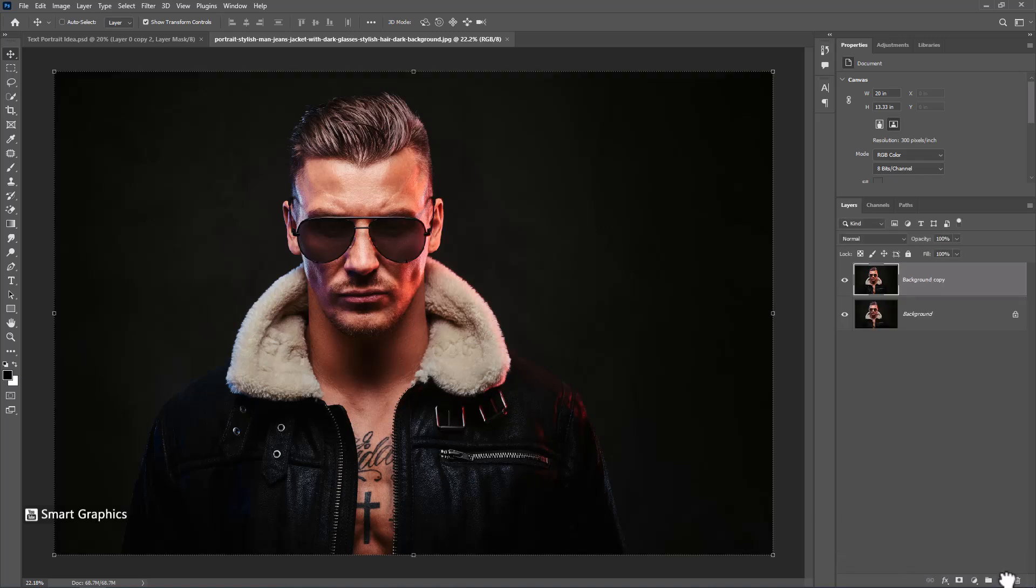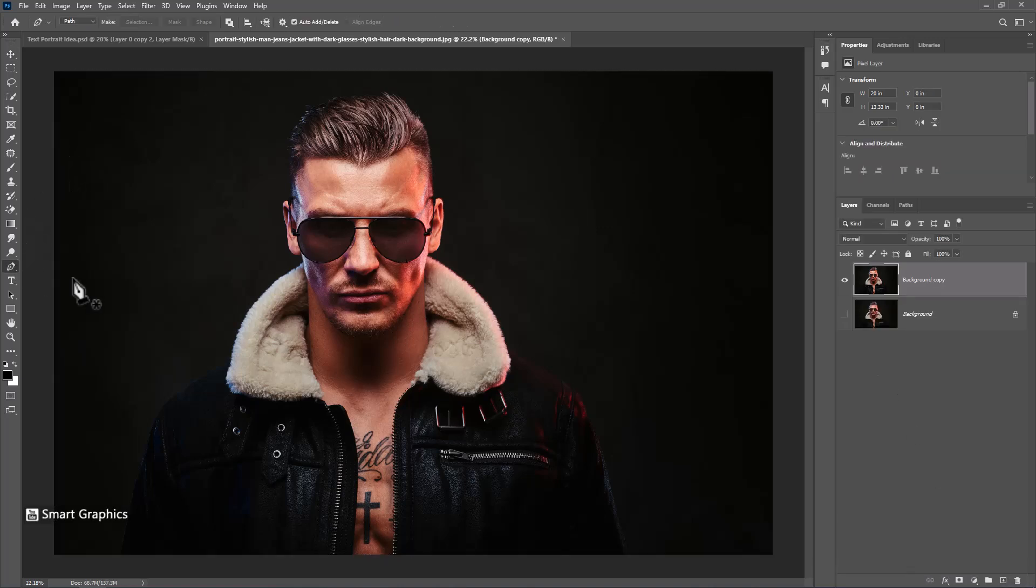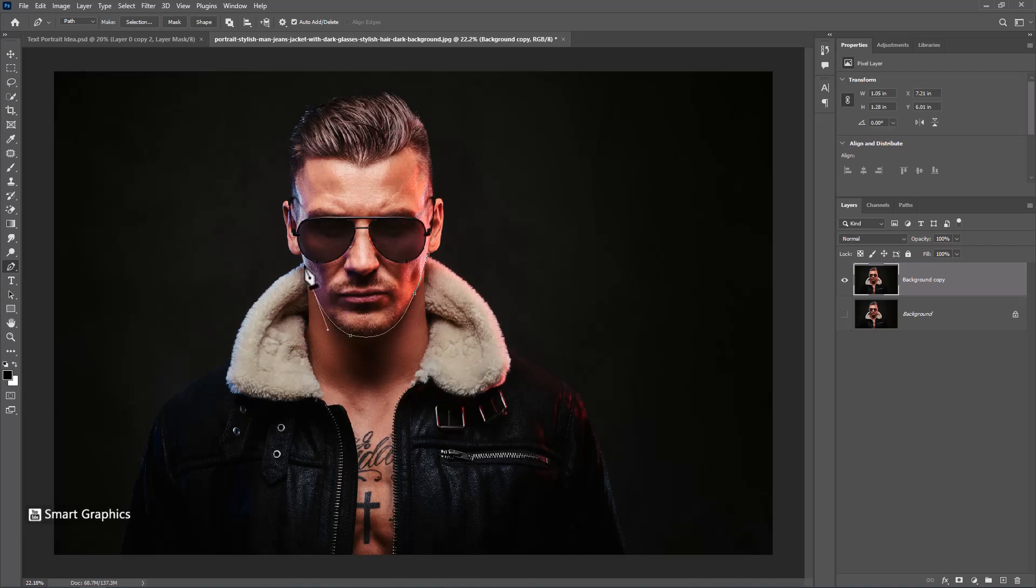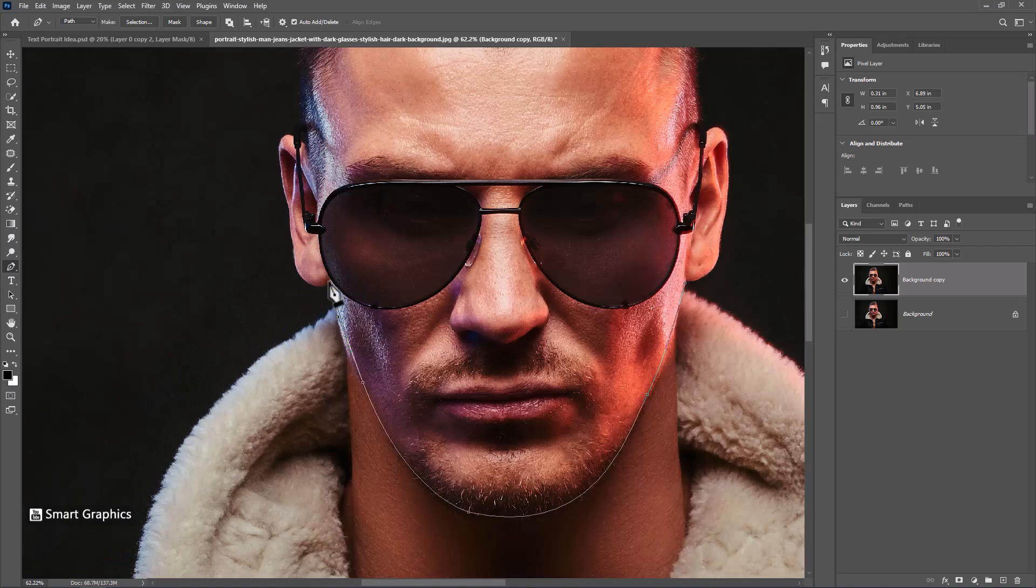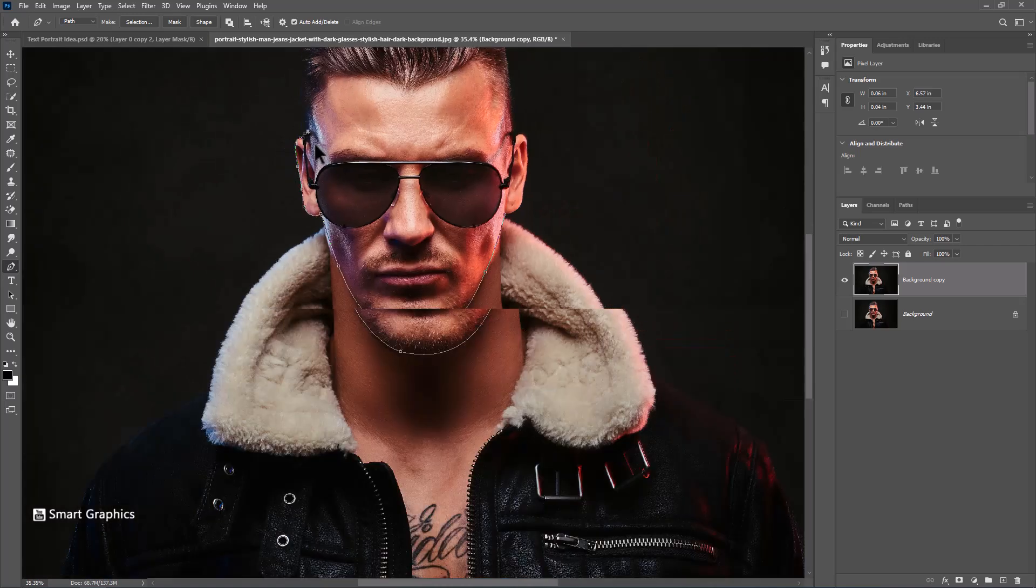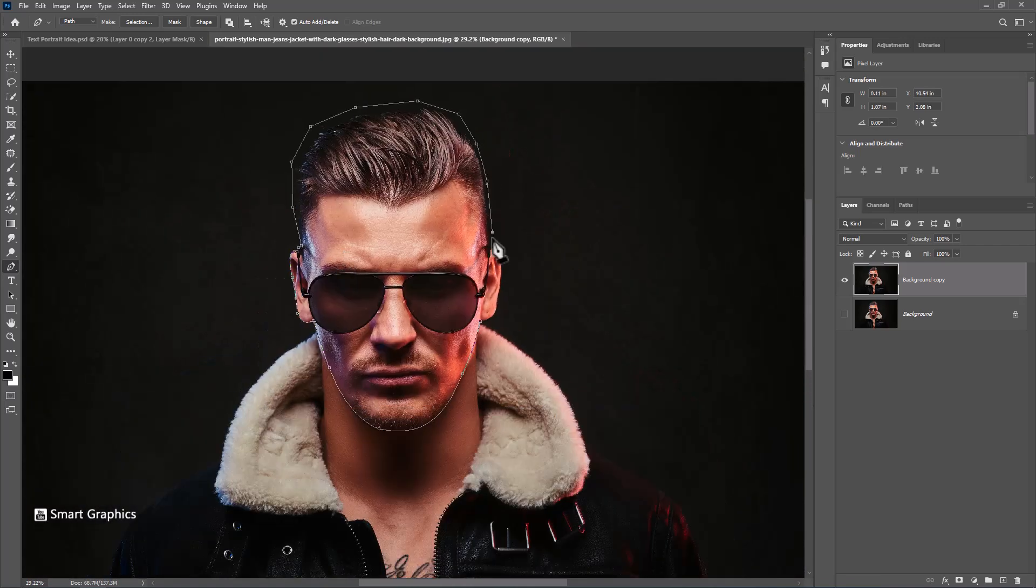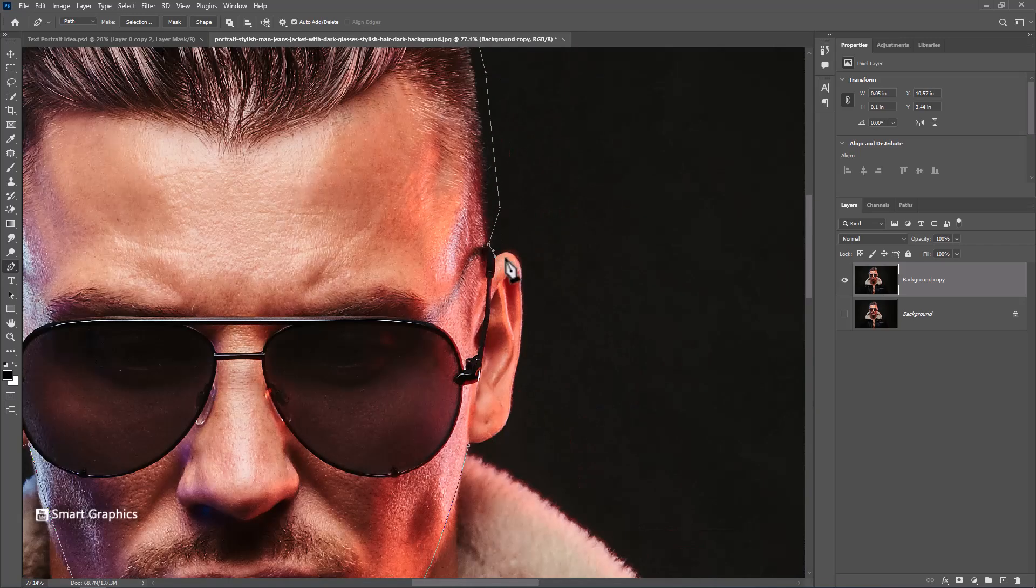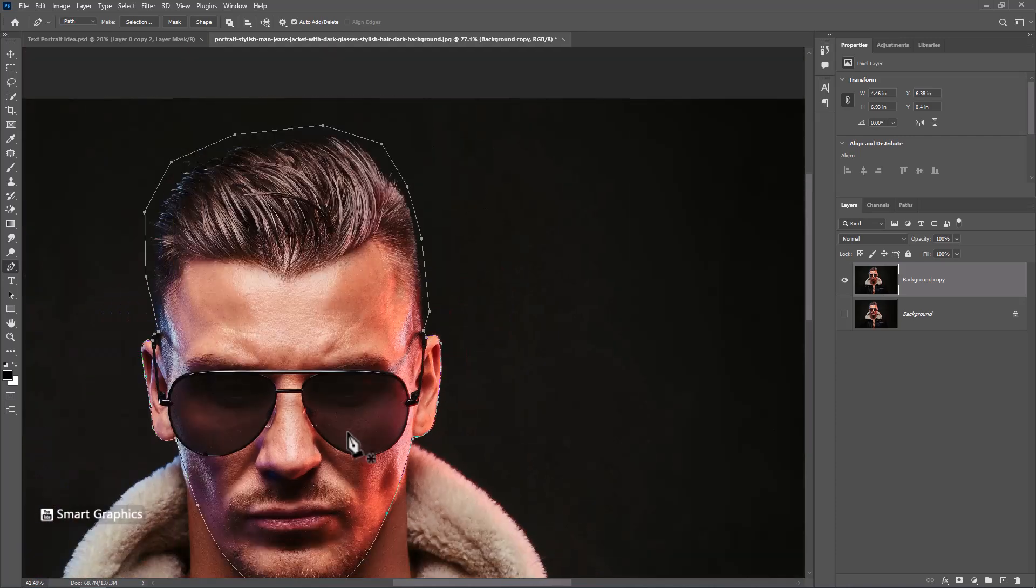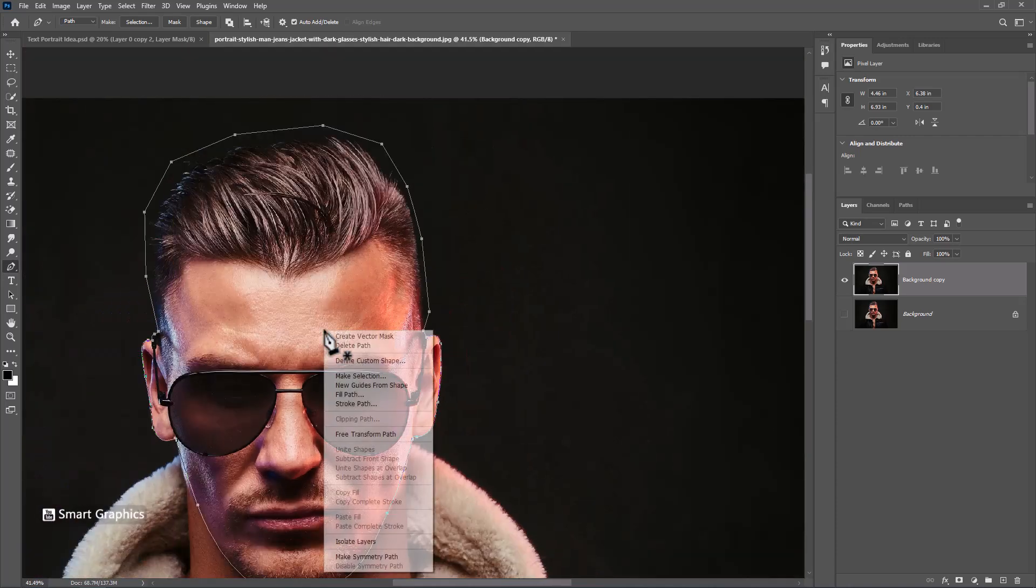Duplicate image. Choose pen tool and follow the process. Right click and choose make selection.